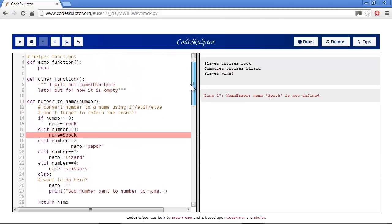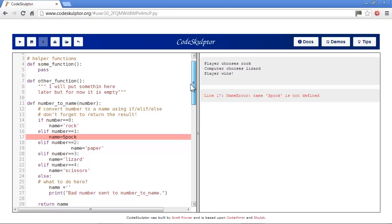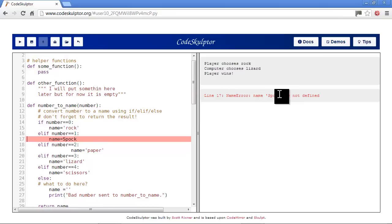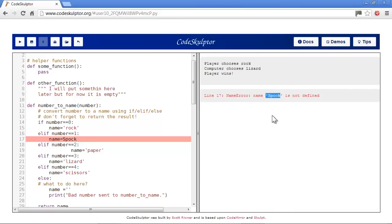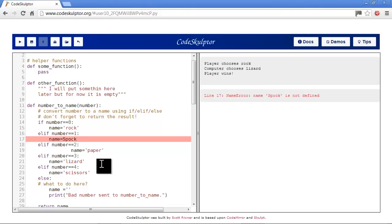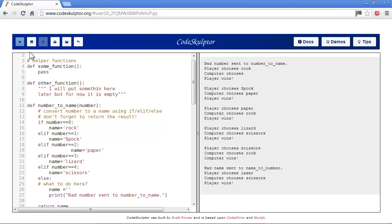Now we have name error: name buck is not defined. This is similar to the name error we had before where it's trying to look for a variable named buck and it can't find it defined. If we look here, we're supposed to have a string and not a variable.